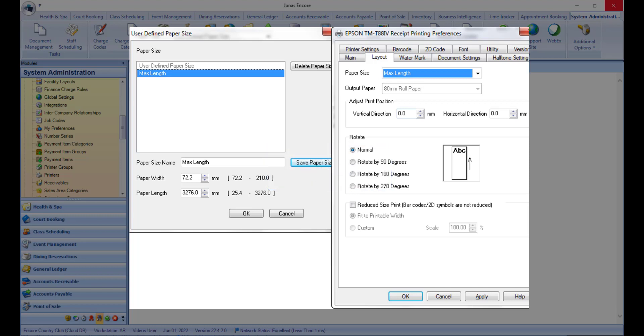Access your printer via control panel and go to the printer properties, general, preferences, and layout screen to create a custom paper size up to the maximum length. Change the paper size to user defined paper size.